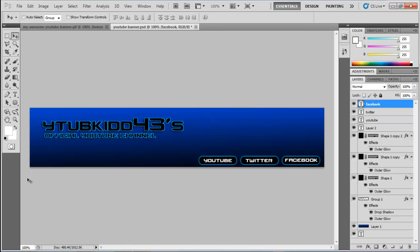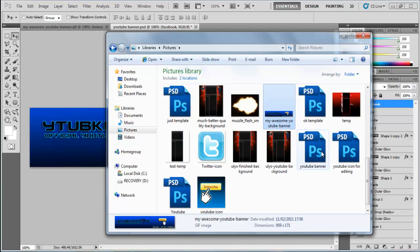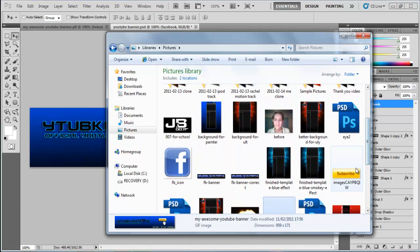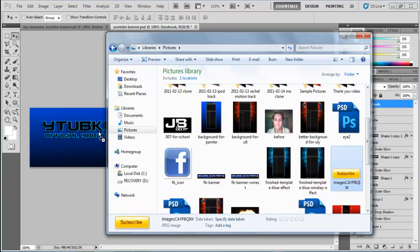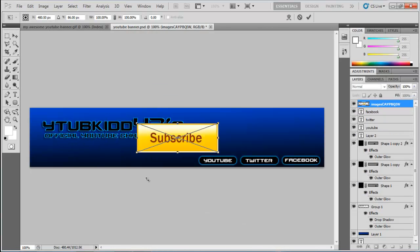Now we're going to add a subscribe button with a cursor clicking on it. You can find a subscribe button image on the internet; I already have one downloaded. Drag it into Photoshop and press Enter.